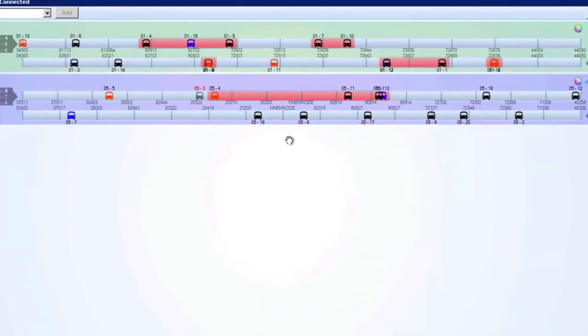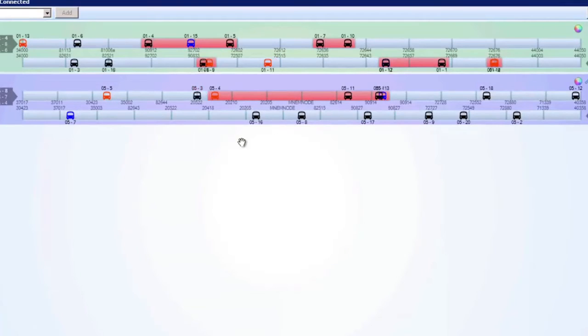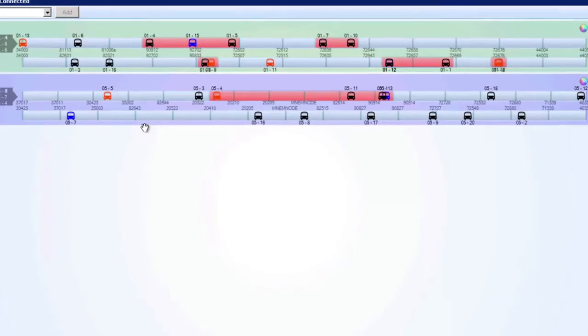Route Monitor represents routes as lines, showing one line per direction of a route. In the case of a loop, only one line appears.